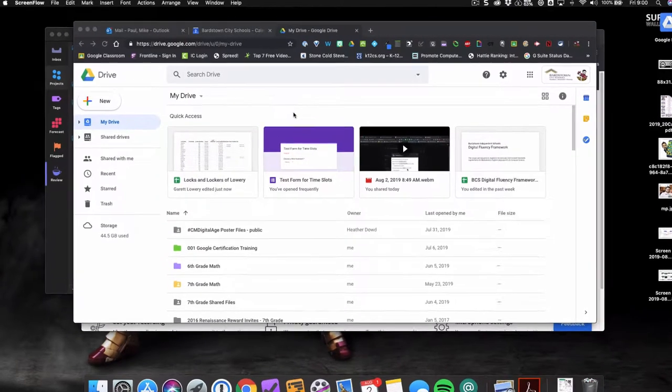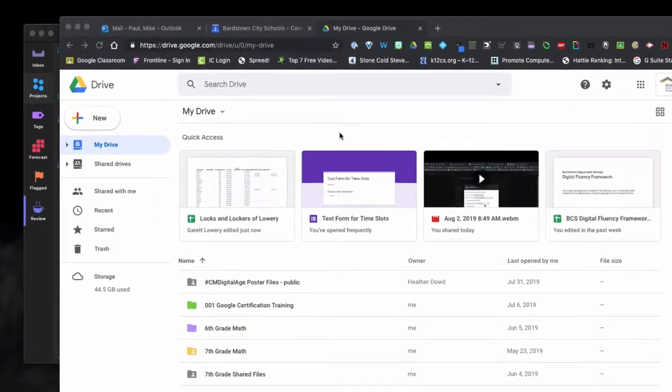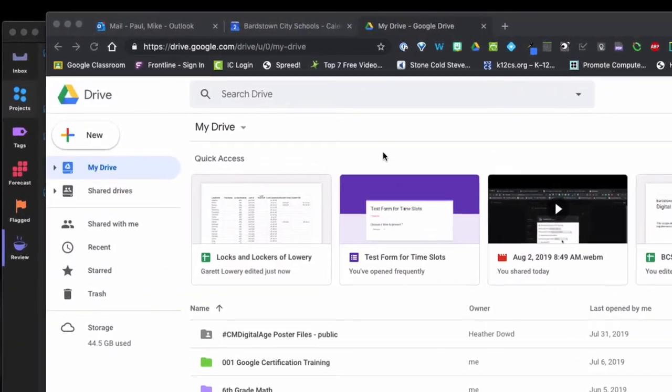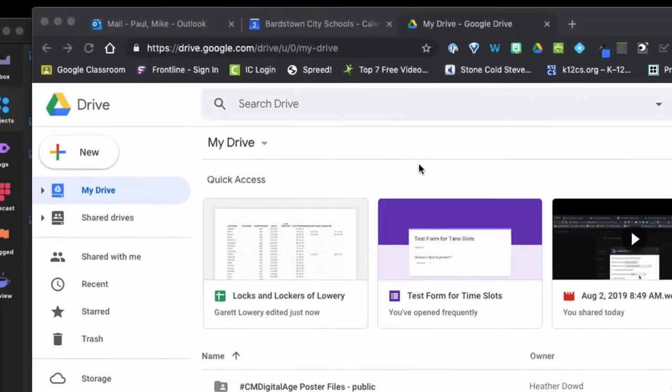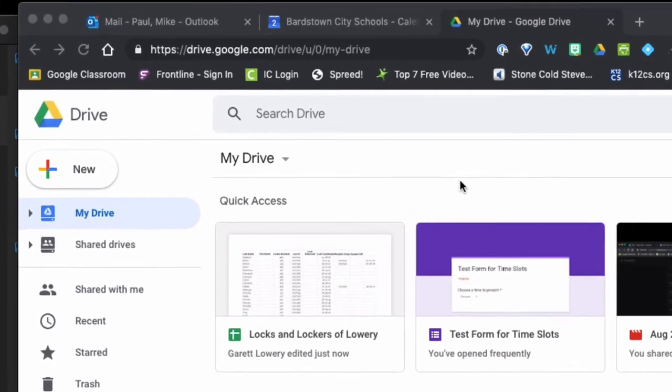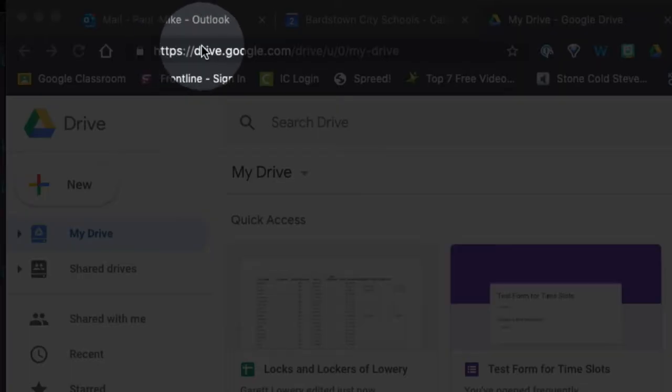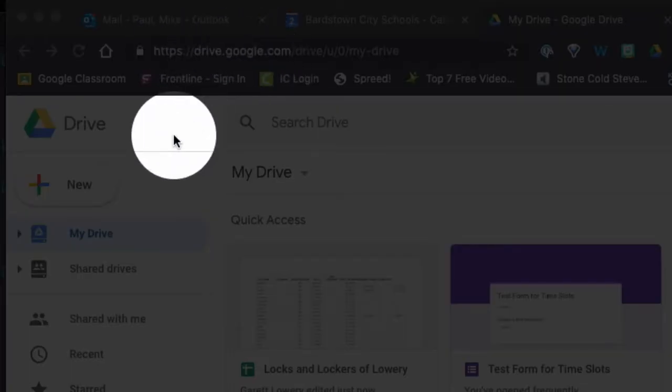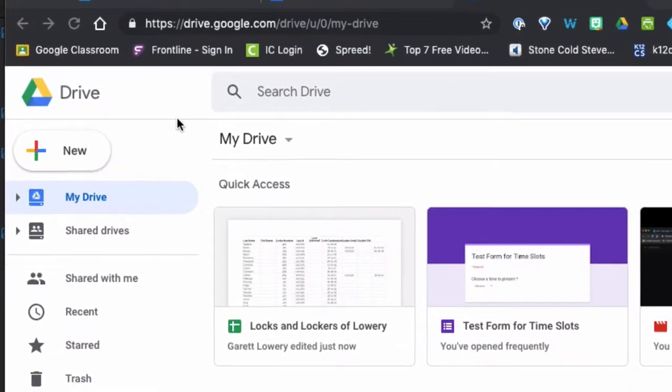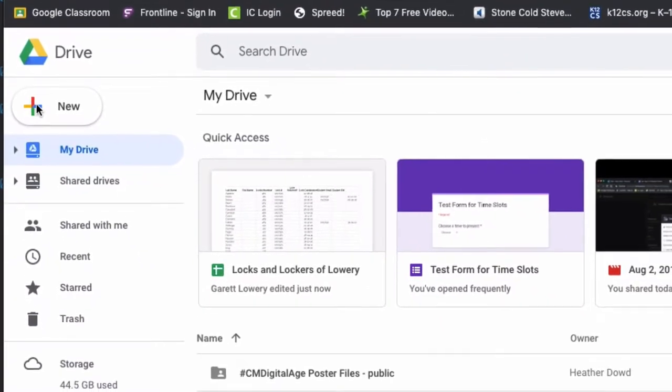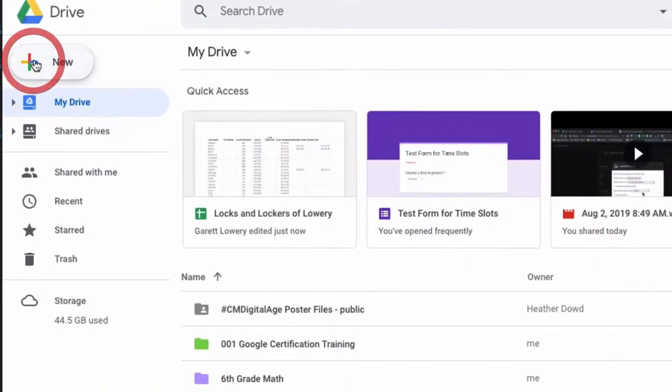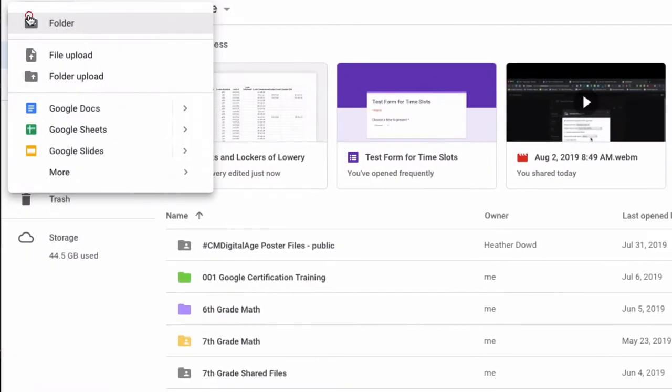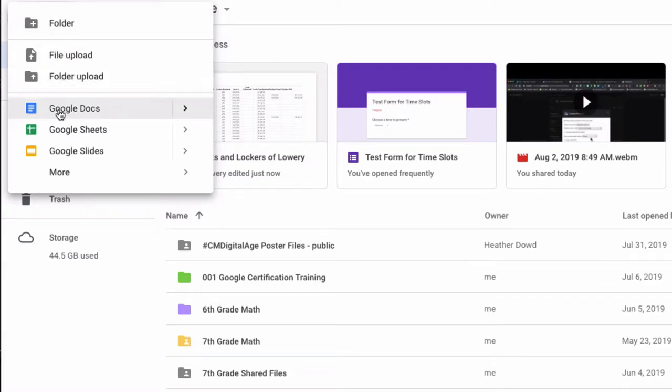Okay, so we're going to talk about how to create your Google site. There are two options for you to do that. If you go to drive.google.com in your Chrome web browser and then click on the new button, you have a number of options.